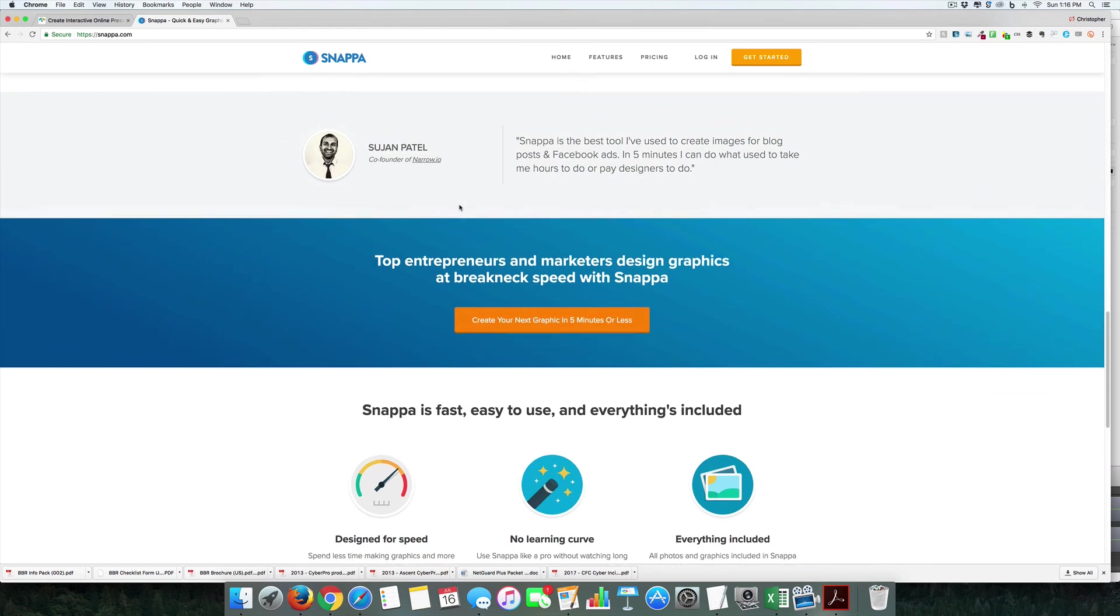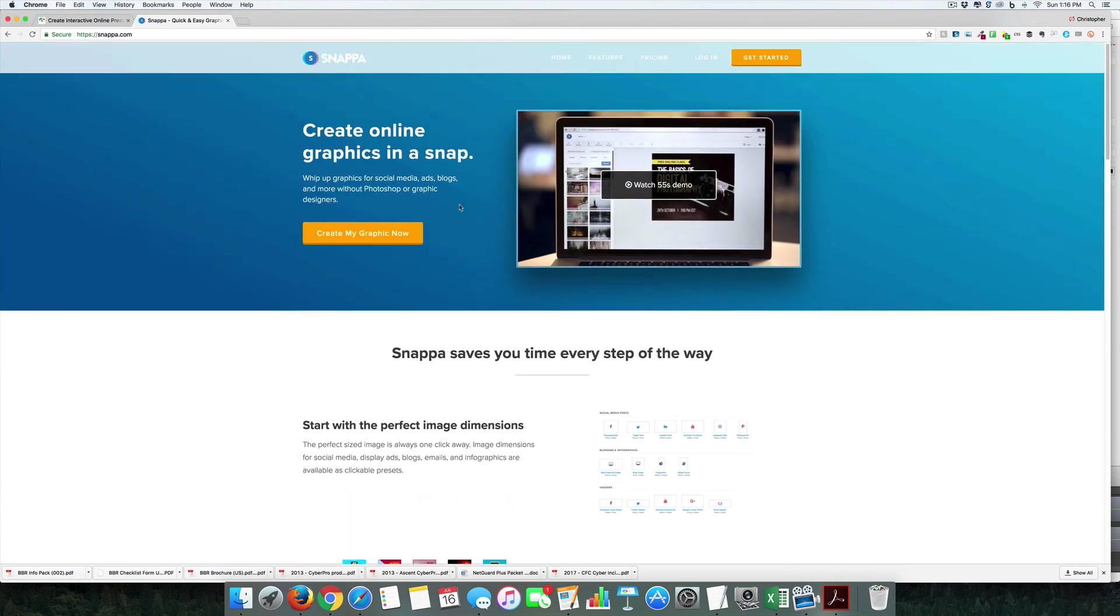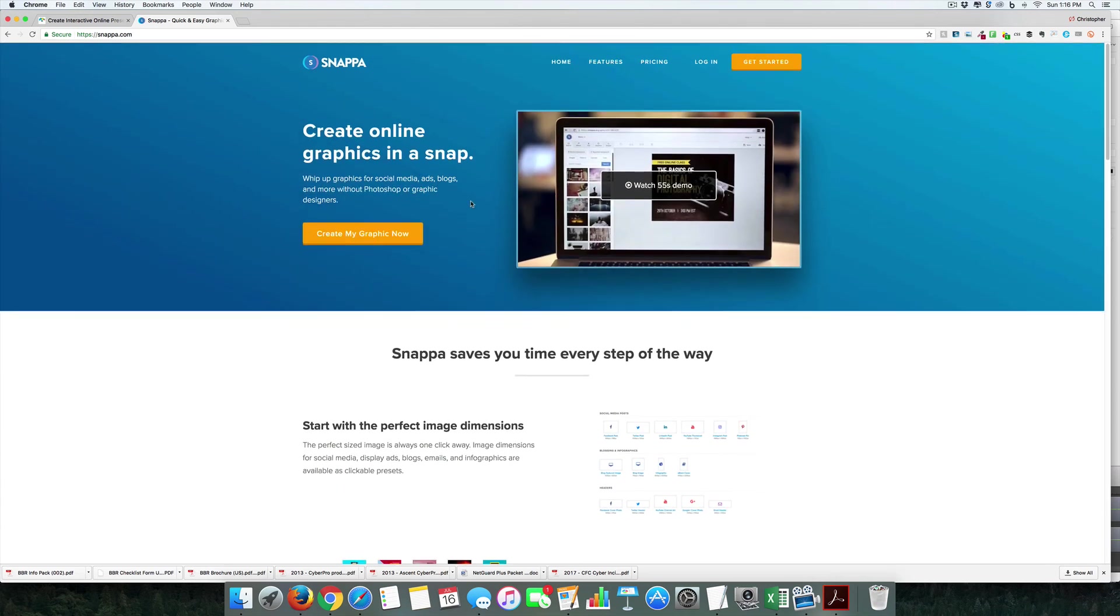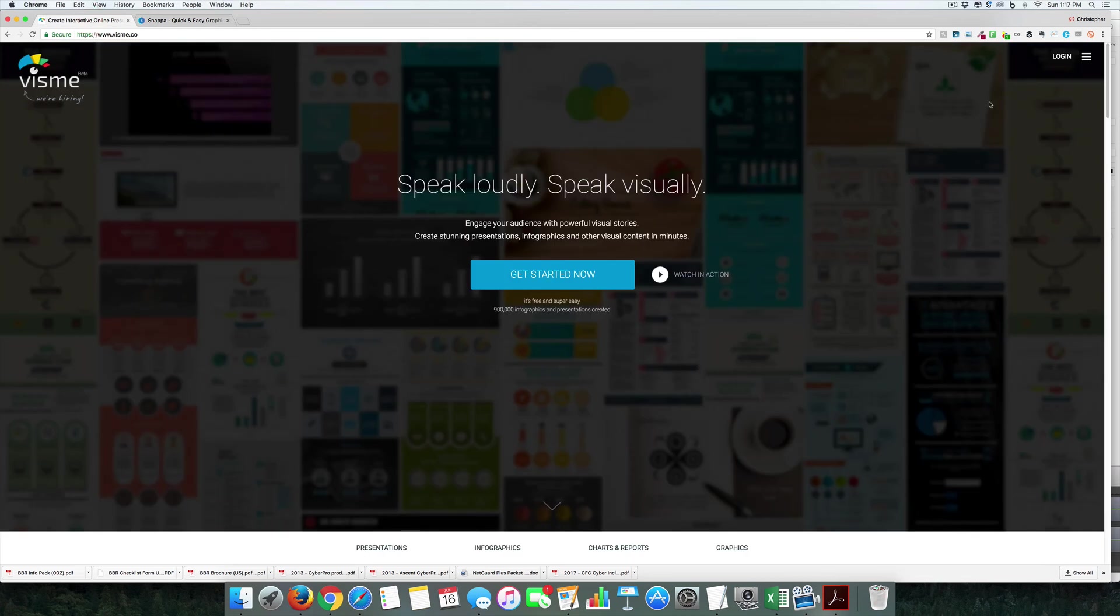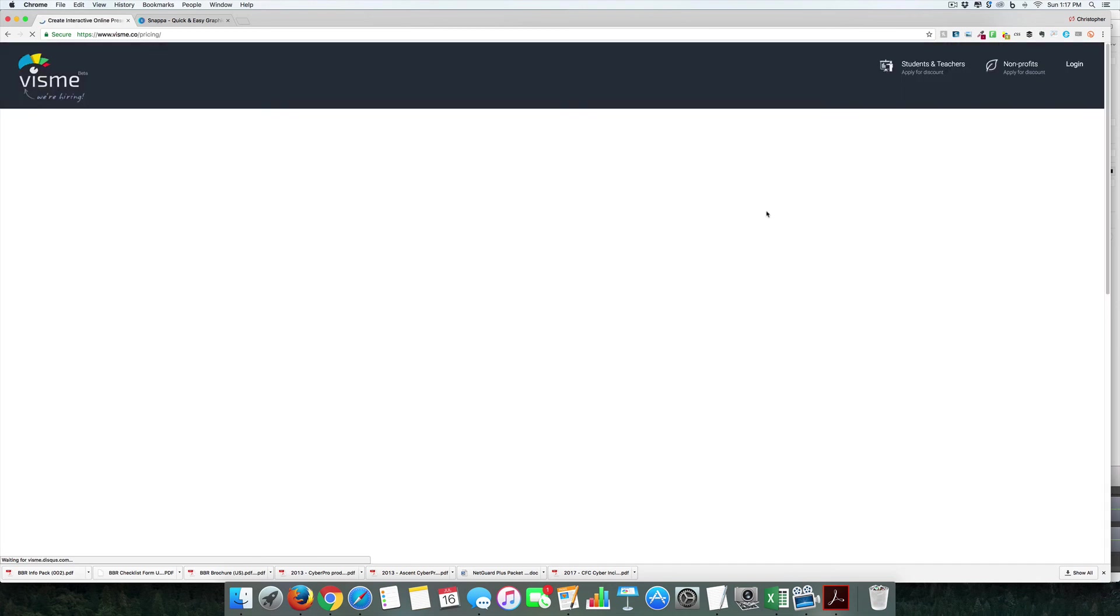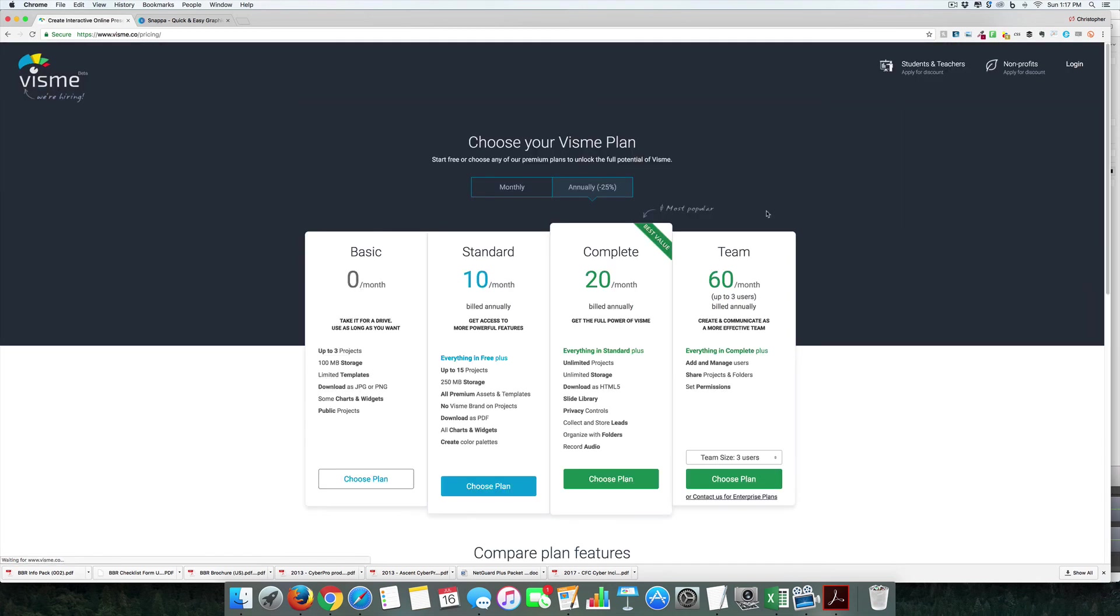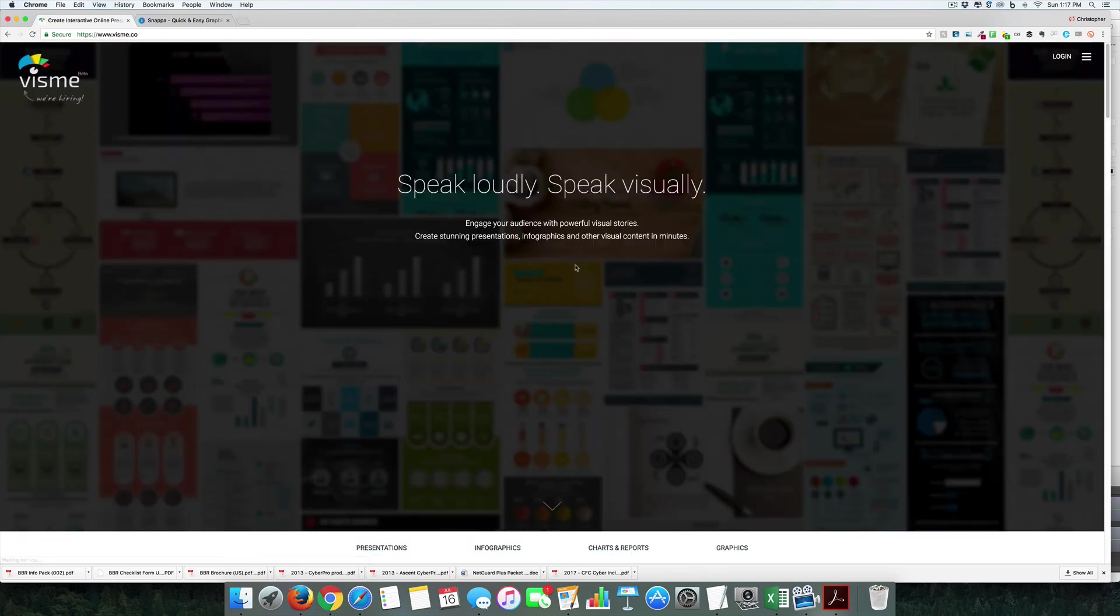Starting out, Visme has a limited free tier, and then it's anywhere from $10 to $60 a month if you pay annually. The best value is probably the complete plan, which allows you to download as HTML5, meaning you could theoretically embed these into your website after creating them. Let's come back to the home page and try this out.